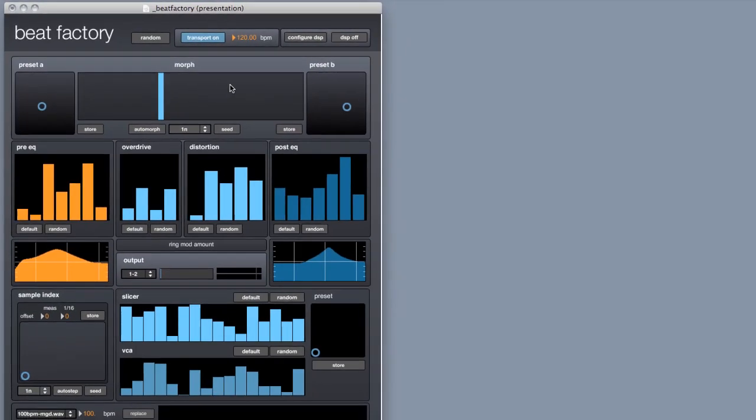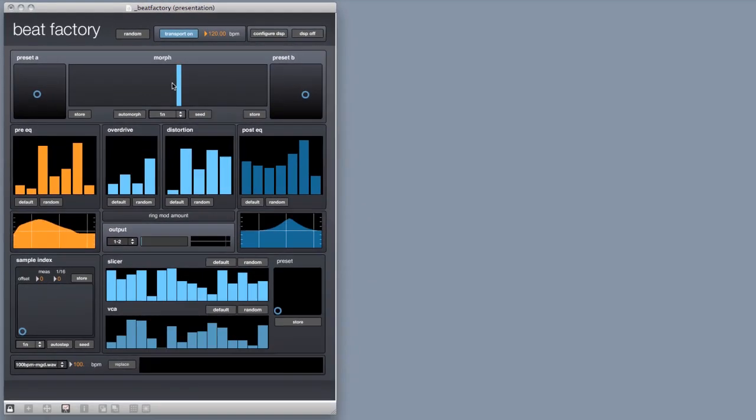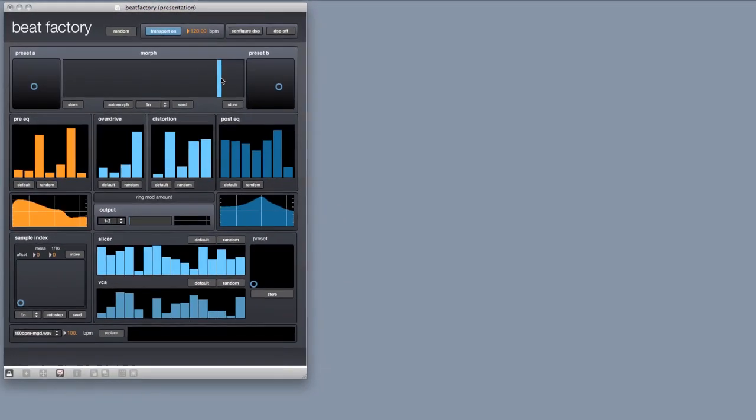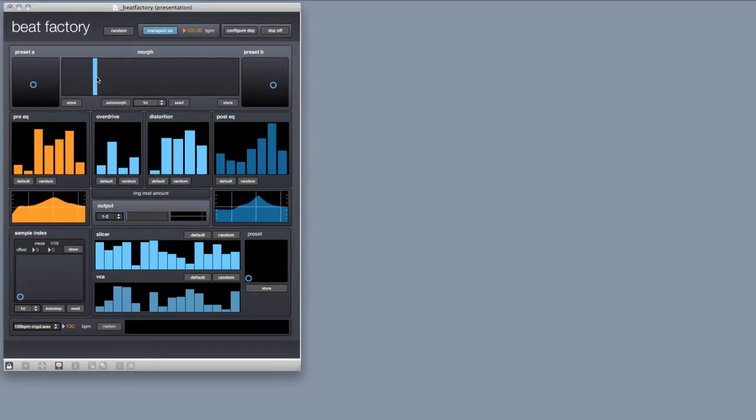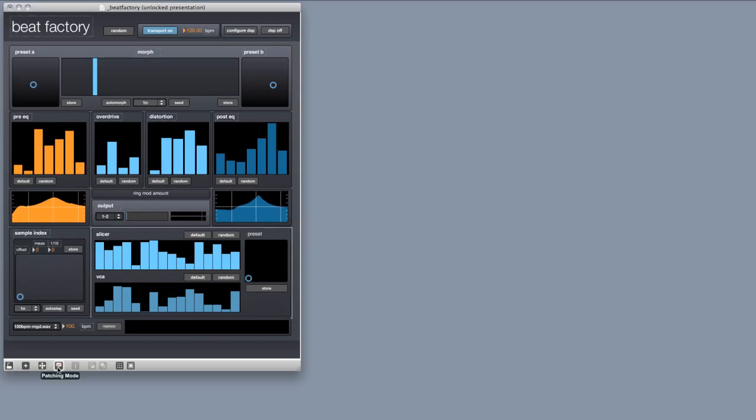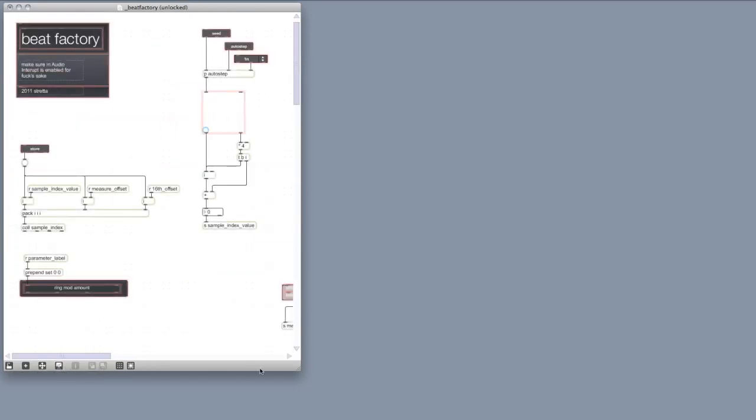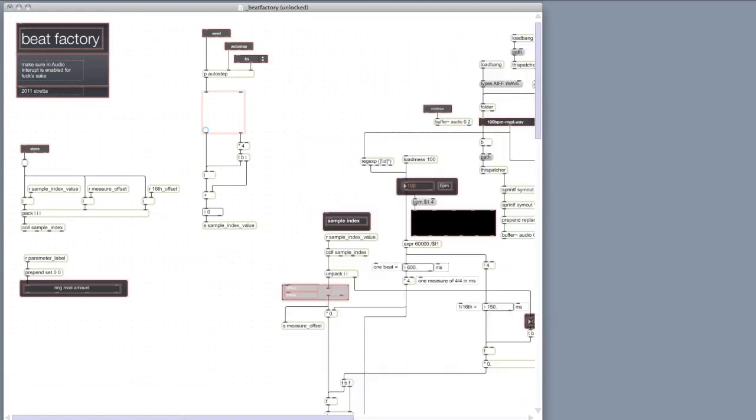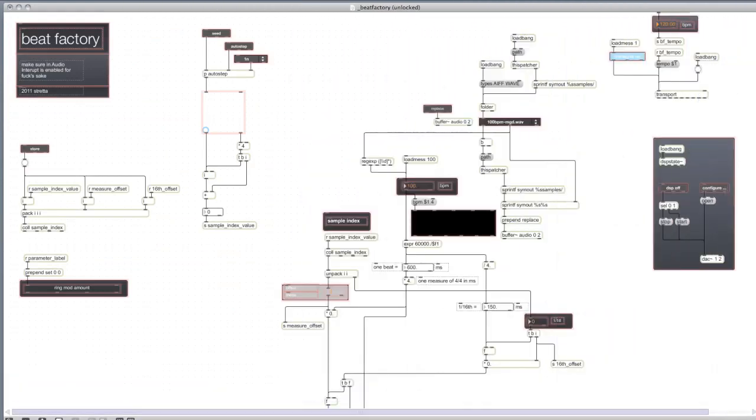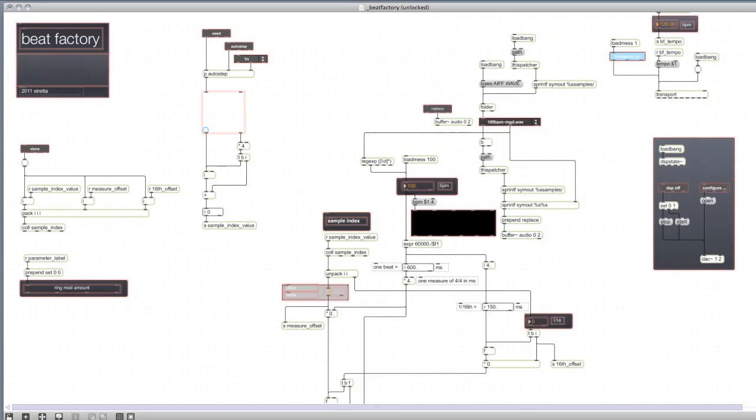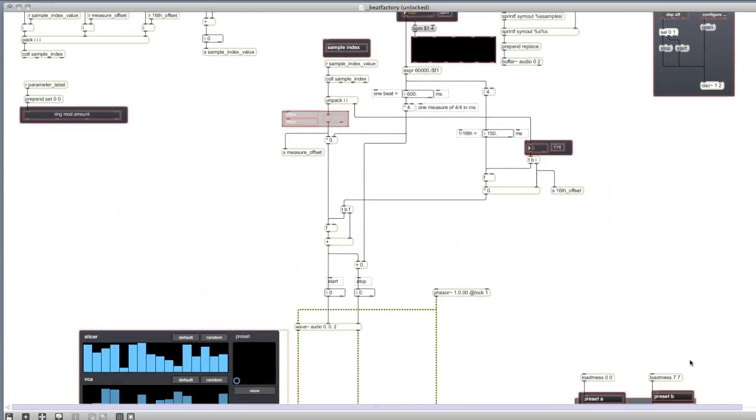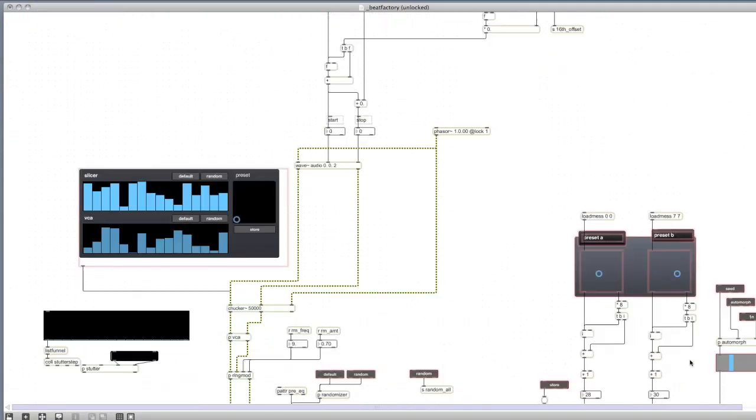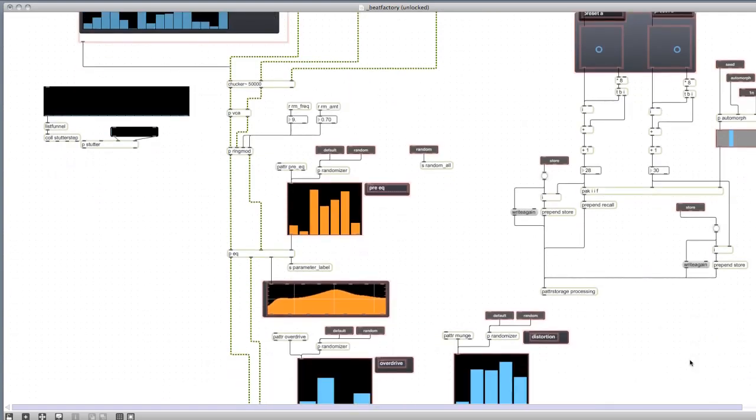The idea behind BeatFactory was to use a simple parameter or user interface object to control a complex action. I want to demonstrate how this was achieved, or at least my solution to the problem. There's probably many different ways of solving similar issues in Max.